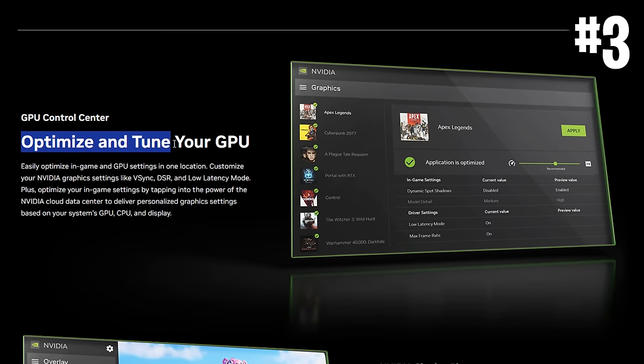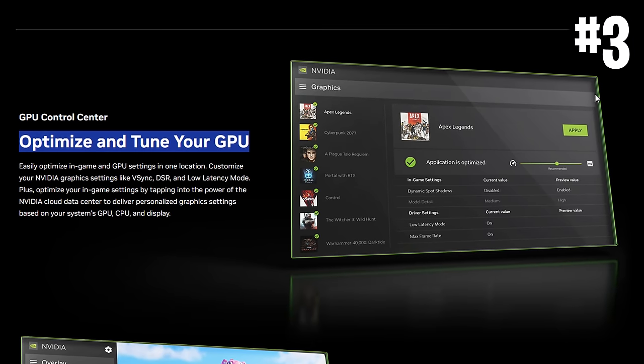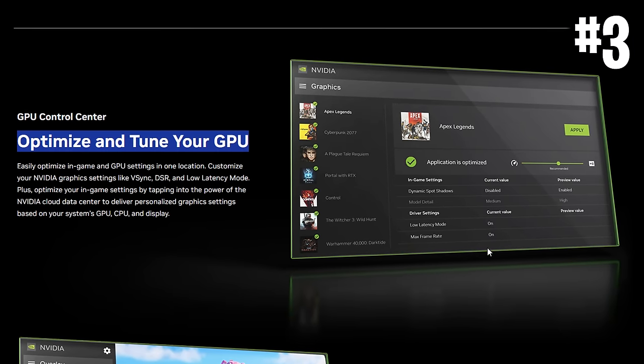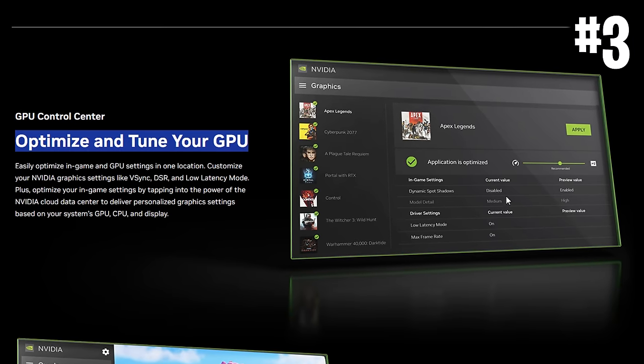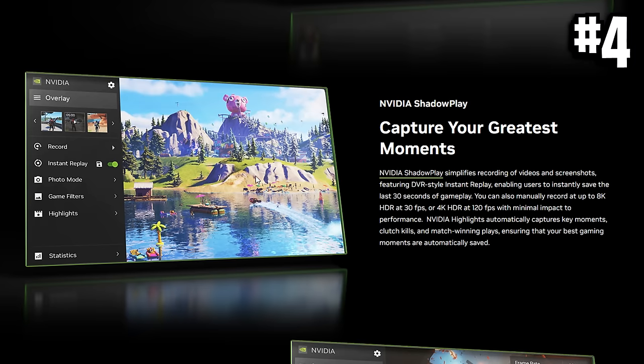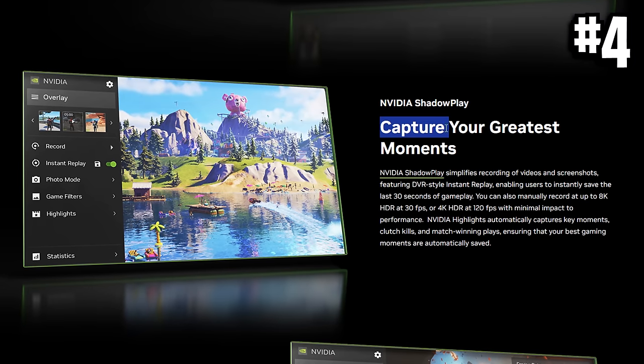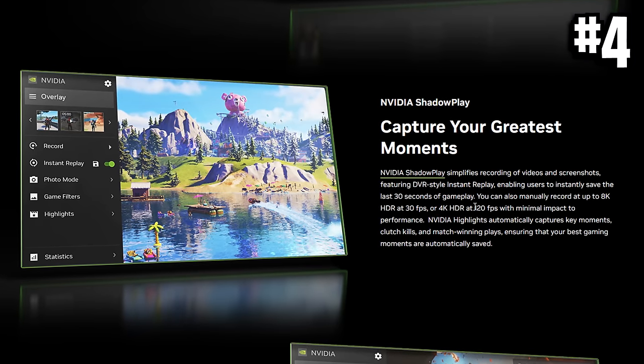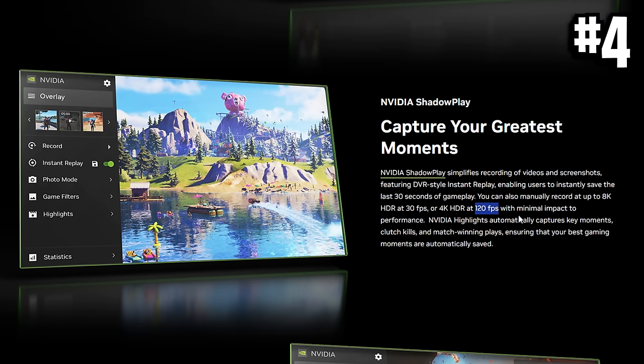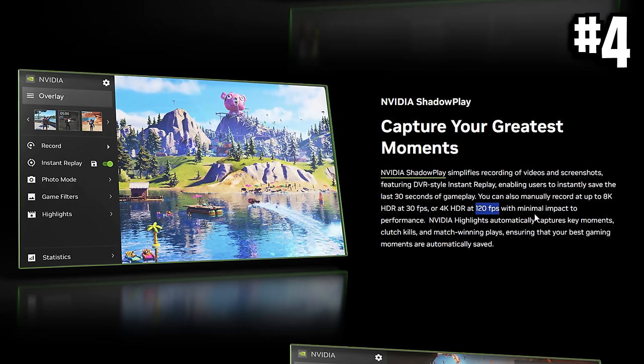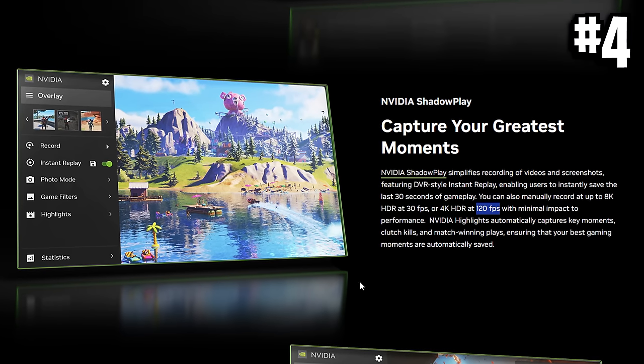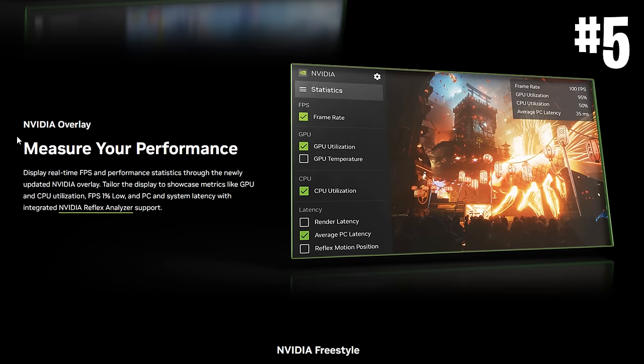It's got a new optimization section where you can literally optimize any game with one click. The in-game overlay where you can capture your gameplay and record has been improved where you can now record at 120 FPS, which I love.